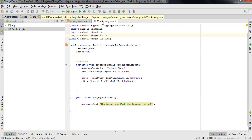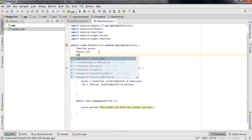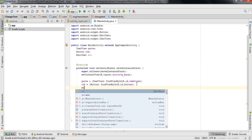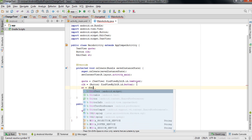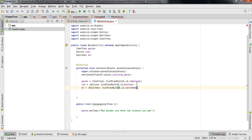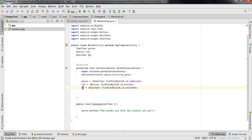Now I'll go to the MainActivity Java file and declare the EditText variable. I'll type EditText — and as I press Enter, the EditText class is automatically imported — then I'll name the variable 'et' and add a semicolon. On the next line, I'll type: et = (EditText) findViewById(R.id.editText). On this line I'm linking the EditText variable in Java with the EditText id in XML — essentially storing the EditText reference inside the variable 'et'.